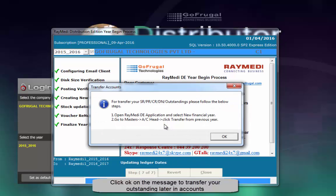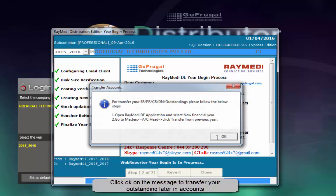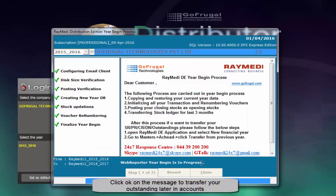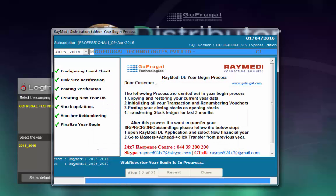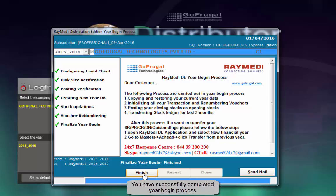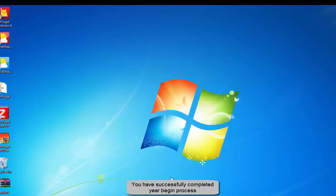You can transfer your outstanding later in Go Frugal accounts. Click OK on the message. You have successfully completed the year begin now.